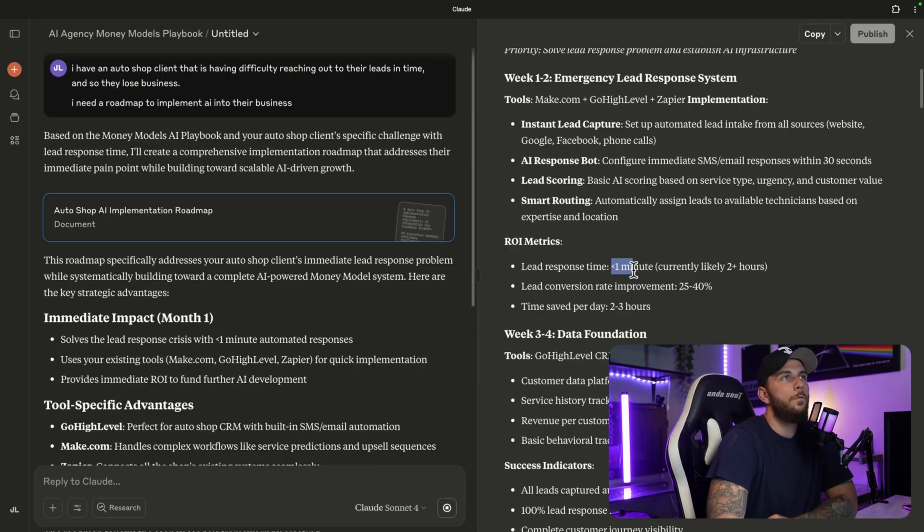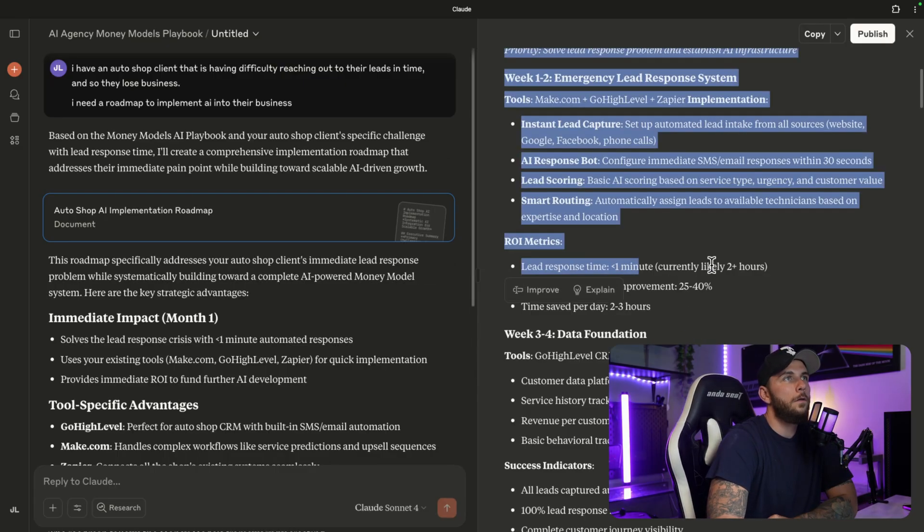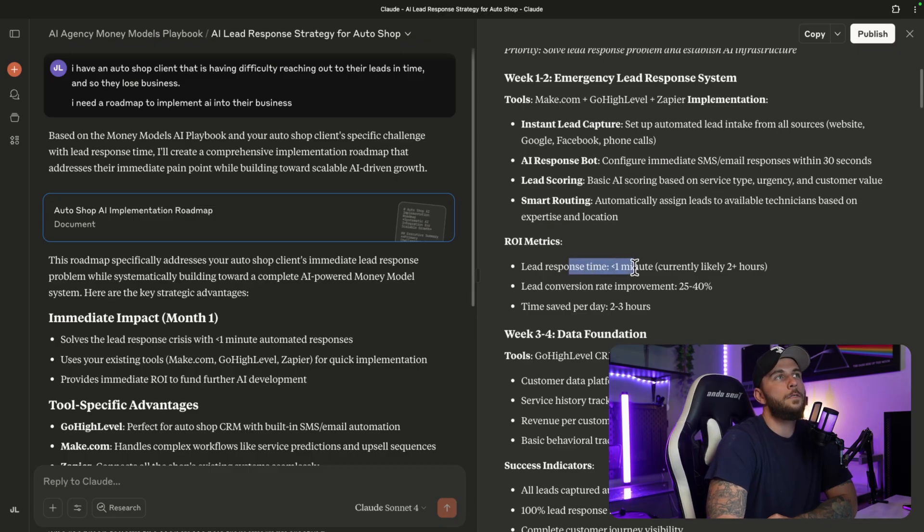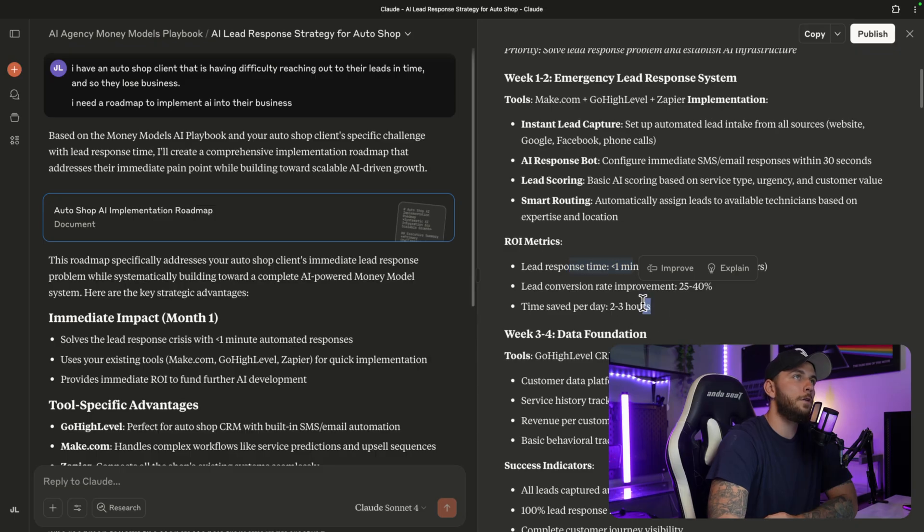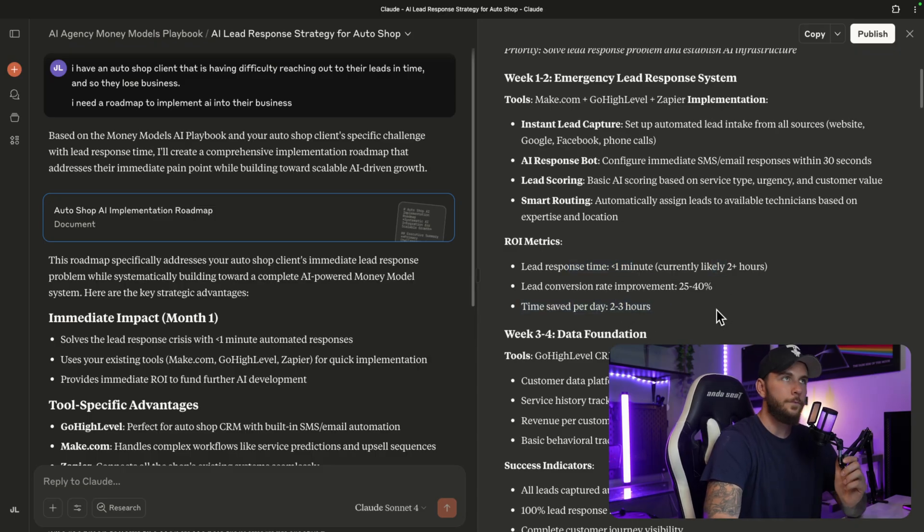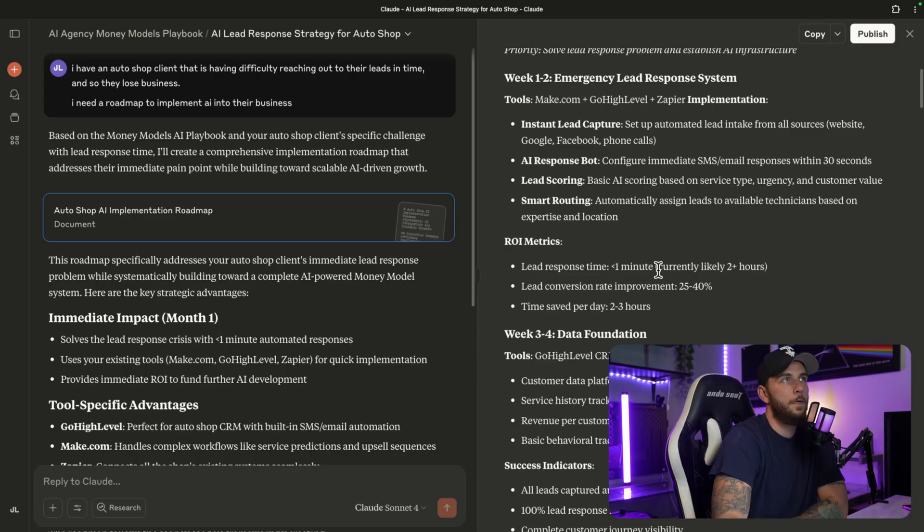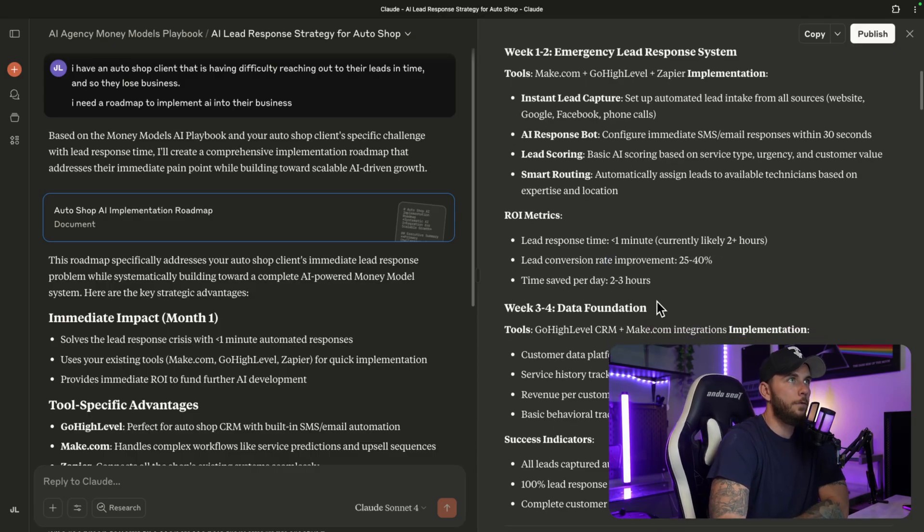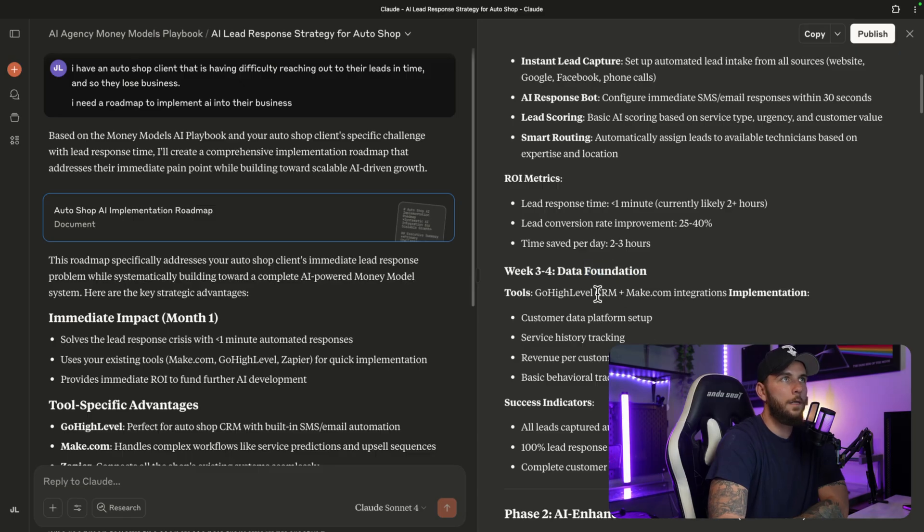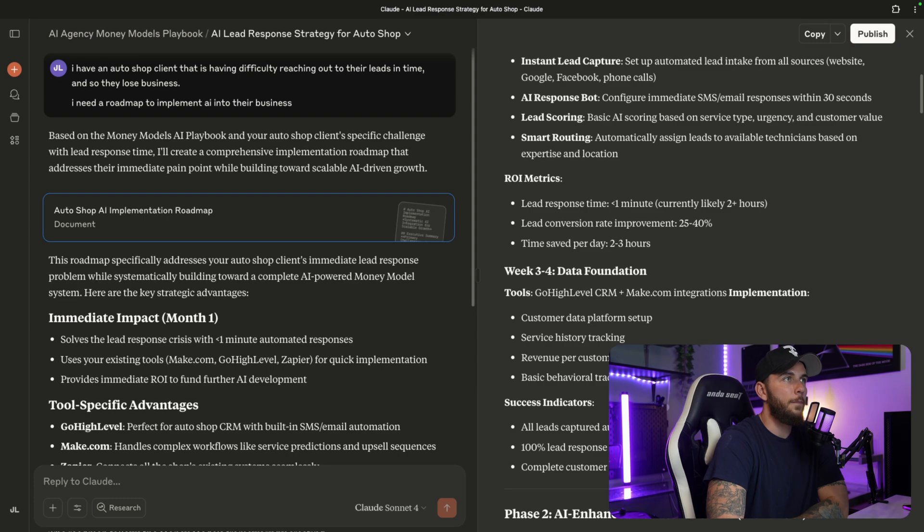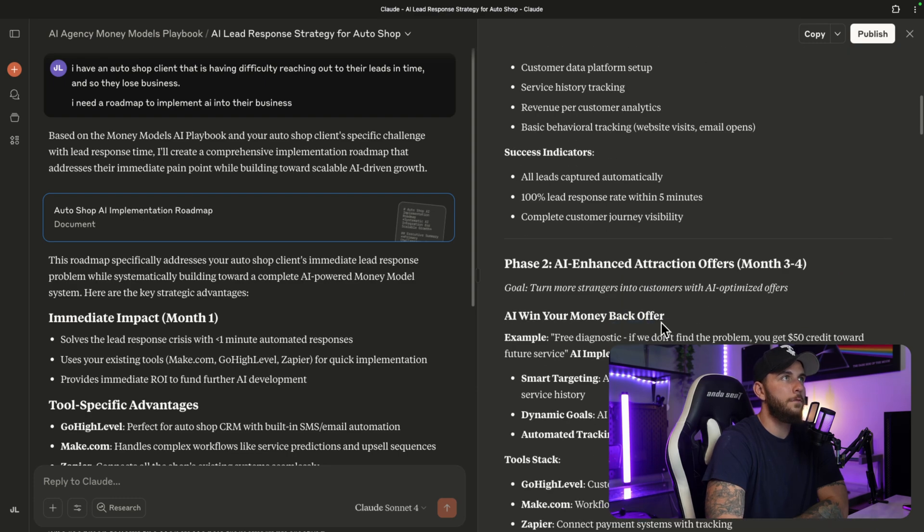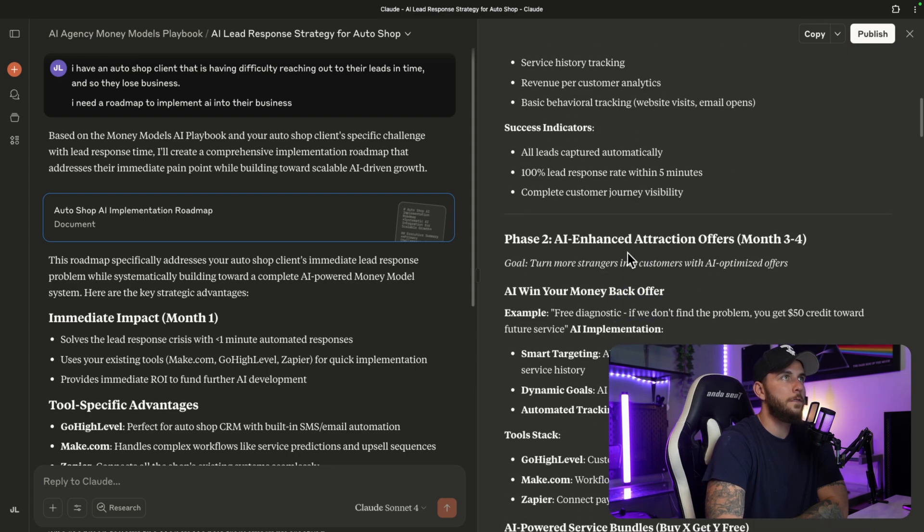That's just good information for us to go into with our client. ROI metrics: lead response time one minute, currently likely two-plus hours. So we can let them know that our response time is going to be one minute, or whatever we're looking to do, one to five minutes instead of their likely two hours when they're working in the auto body shop. Lead conversion rate improvement - we can go through some of the ROI metrics. Data foundation: GoHighLevel plus Make, so we're going to set up a data platform.